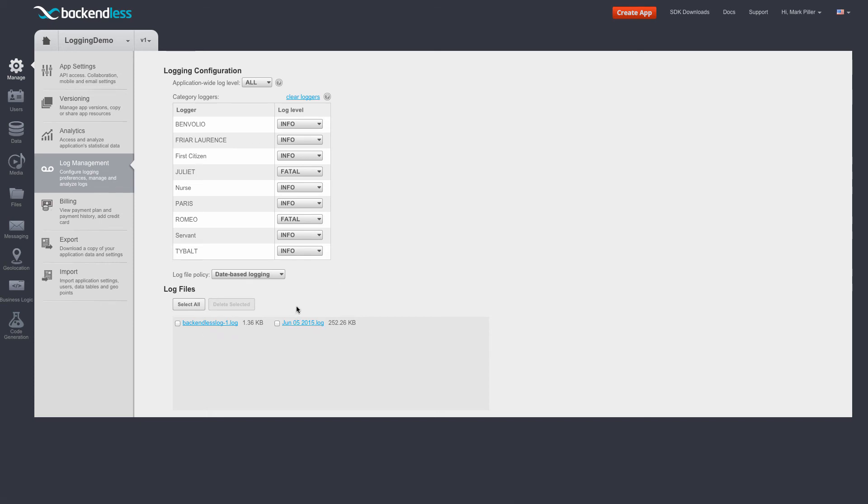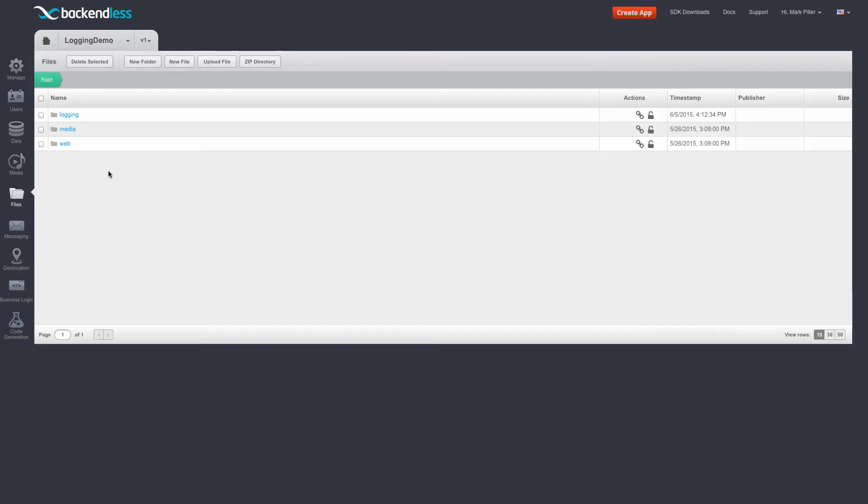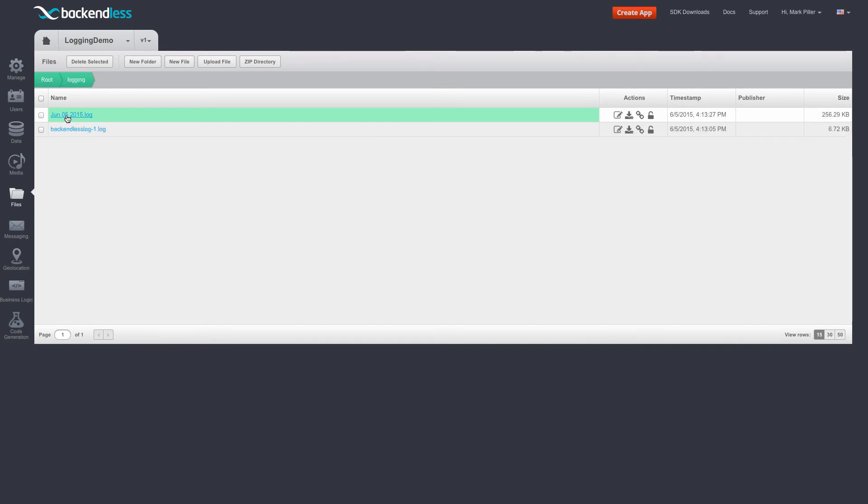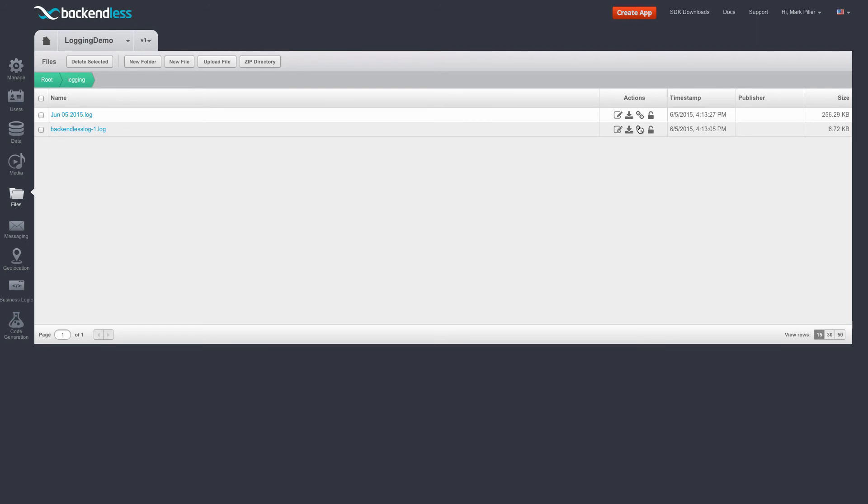The log files that you see here are created in the file storage allocated for your application. So if you switch to files and then go to logging, here are the two log files. And actually you can click on the file, download it, or get a URL for this file and open it in the browser and see what's in there.